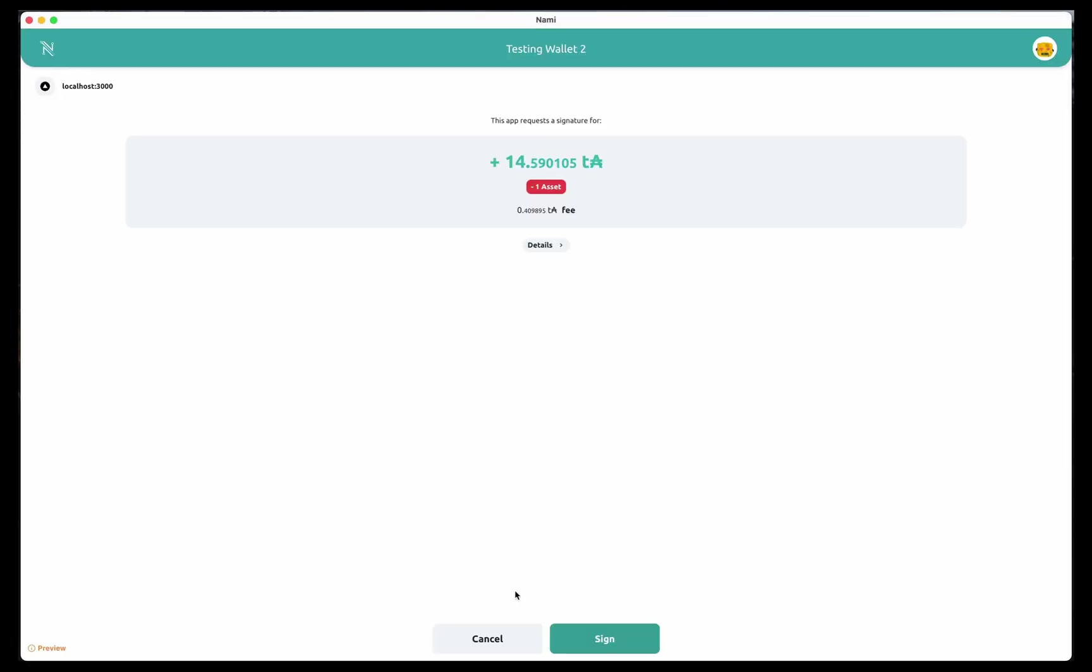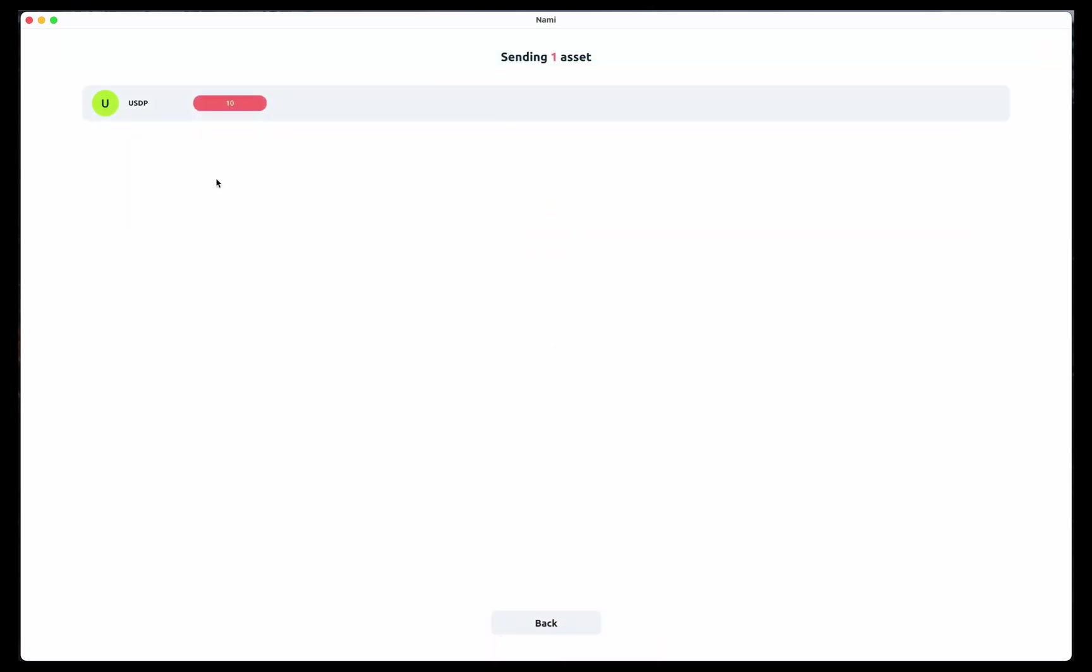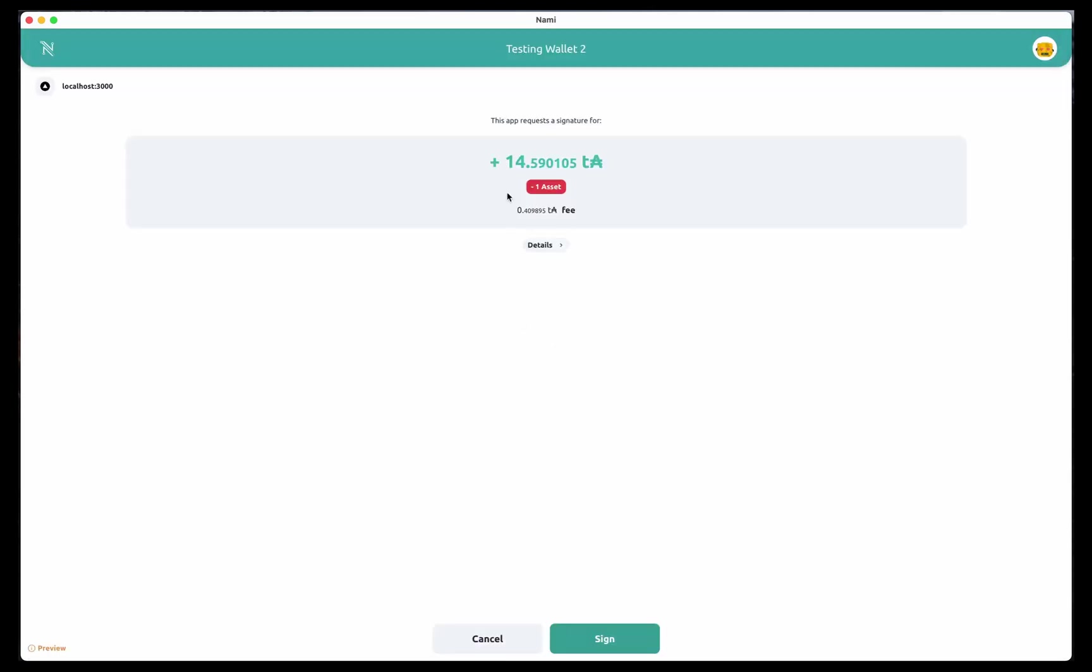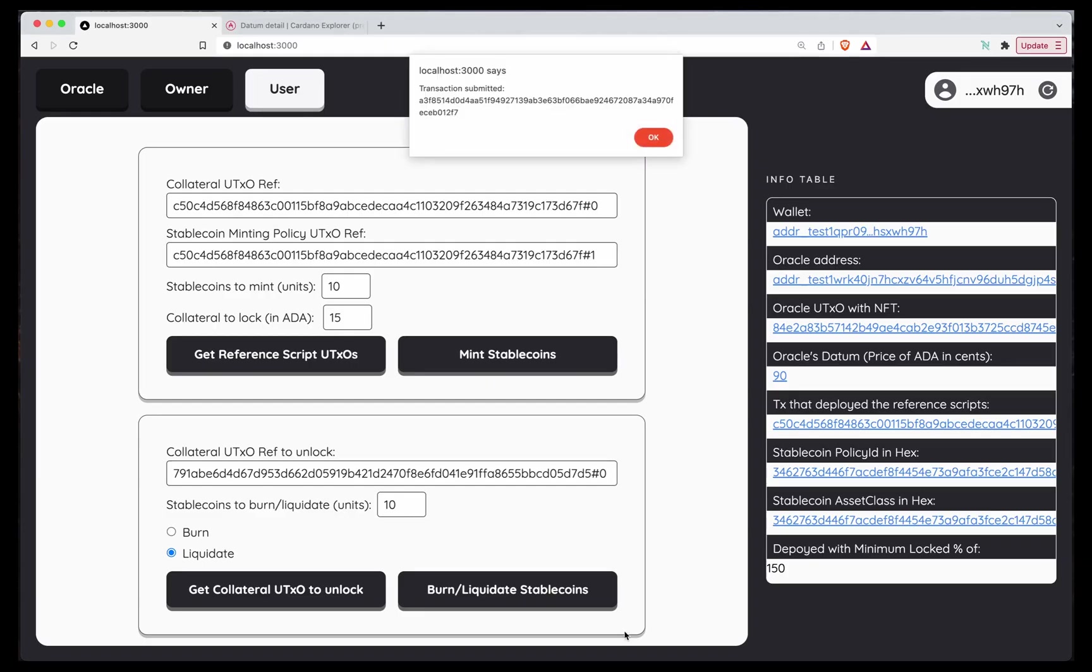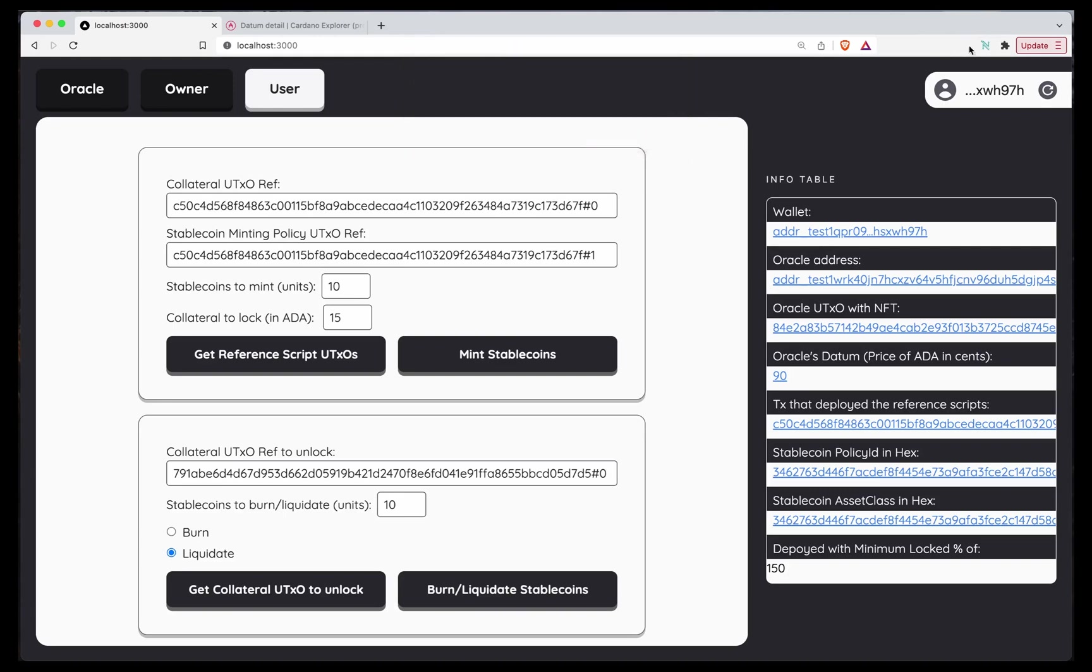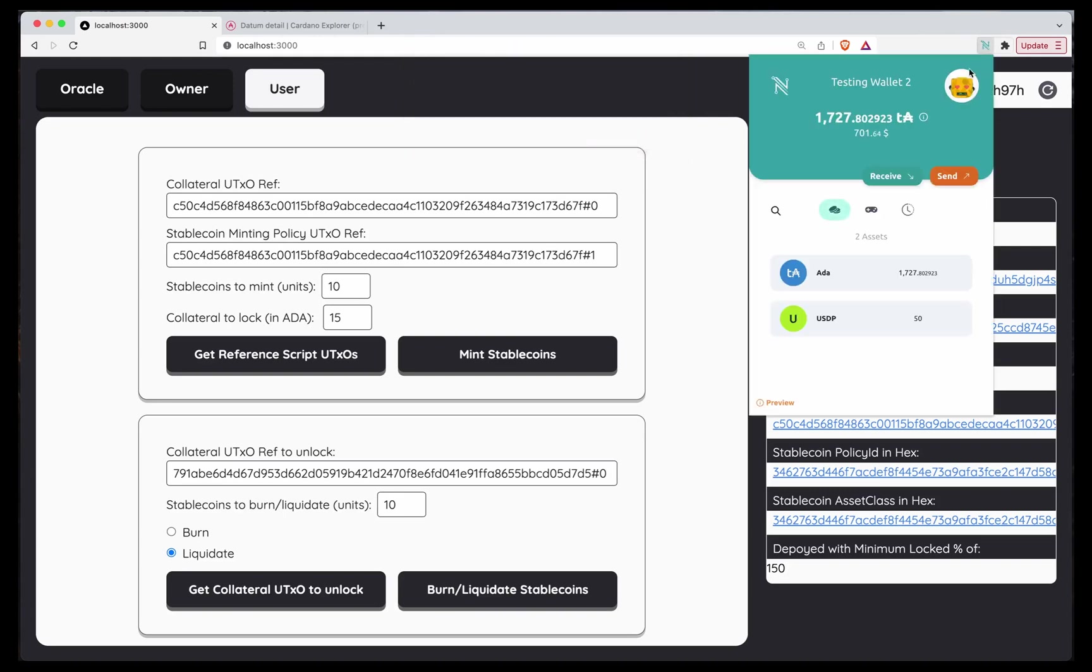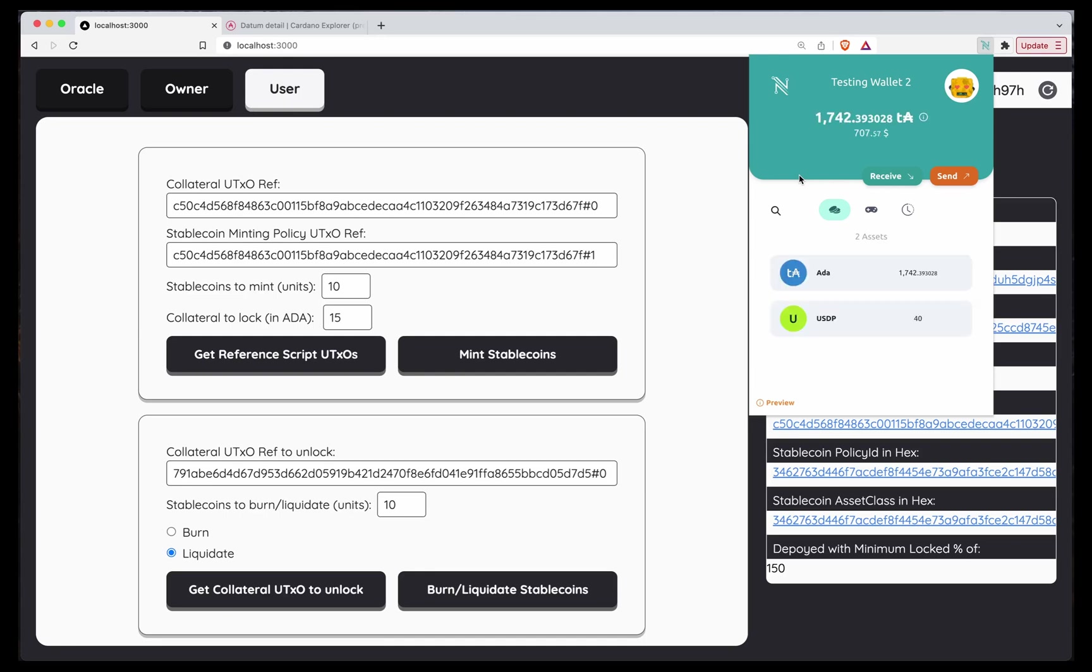Burn on liquidate stablecoin. We are providing 10 USDPs and getting 15 ADA back. Remember that we are liquidating someone else's position. So these 10 USDPs are worth way less than the collateral we're getting back. There you go. We have to wait for a bit. User 2 still has 50. So if we wait for a bit, we should have 40 and 15 more ADA. Awesome. There you go.